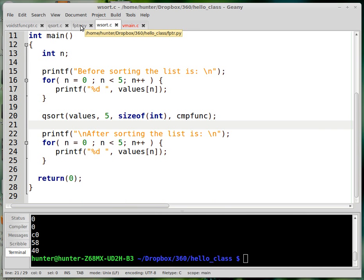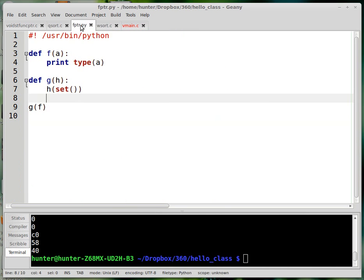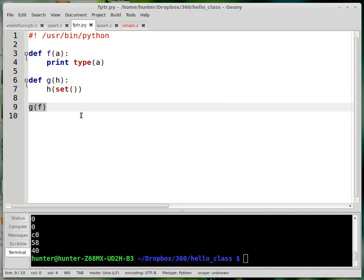So in languages like Python, it's easy to pass one function to another function. Basically what's happening here is you pass the function f to the function g, and then g can call f and do whatever it wants with the input function. So it's really easy there.